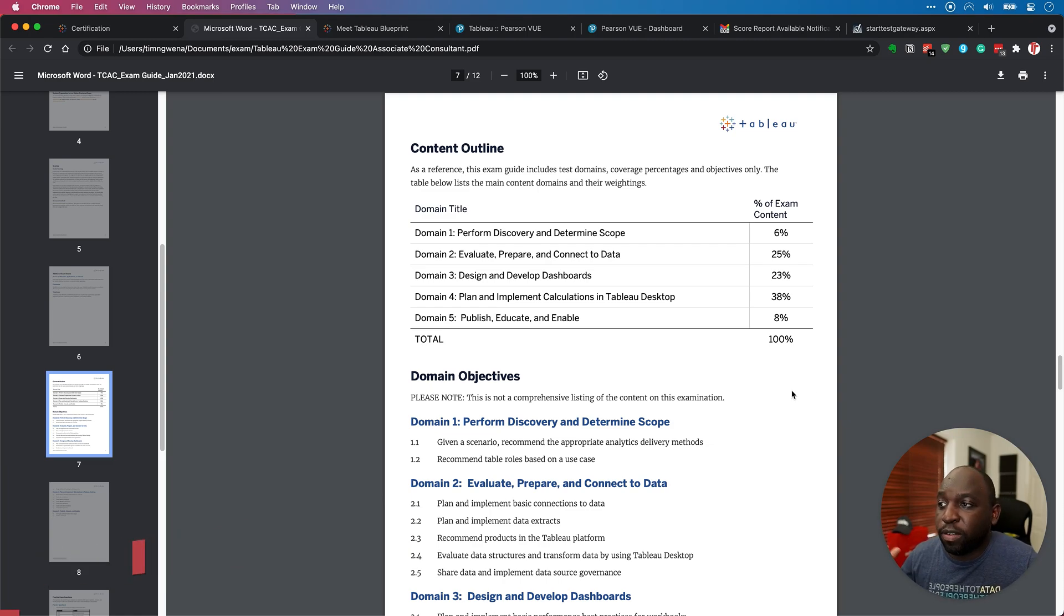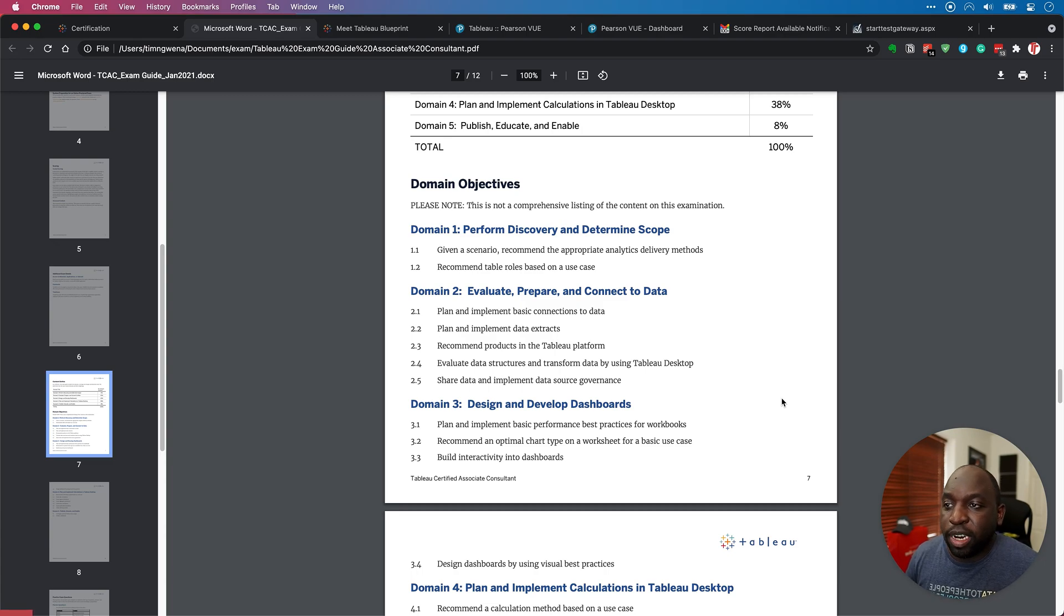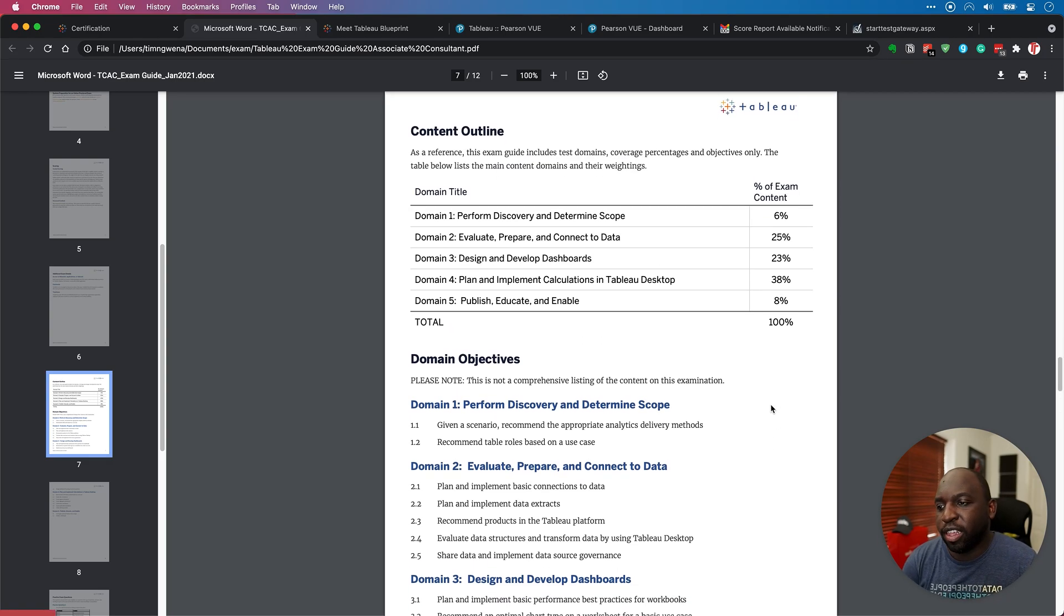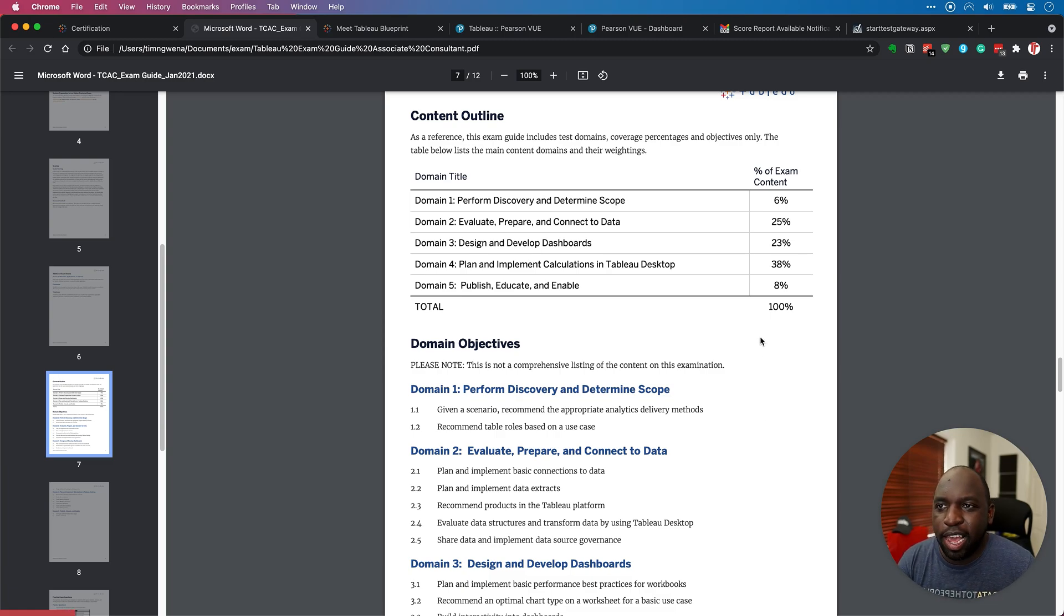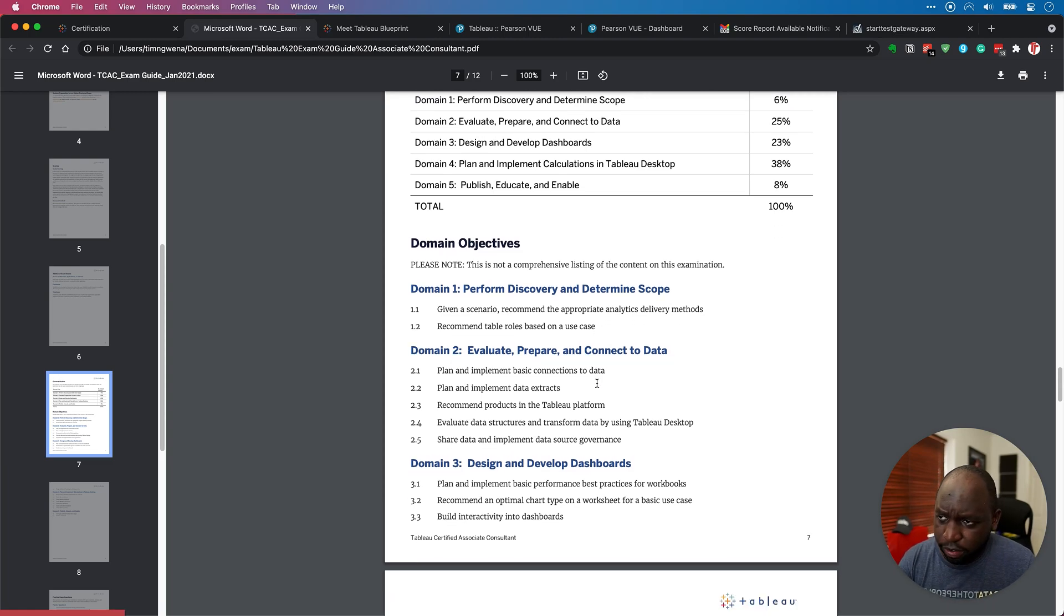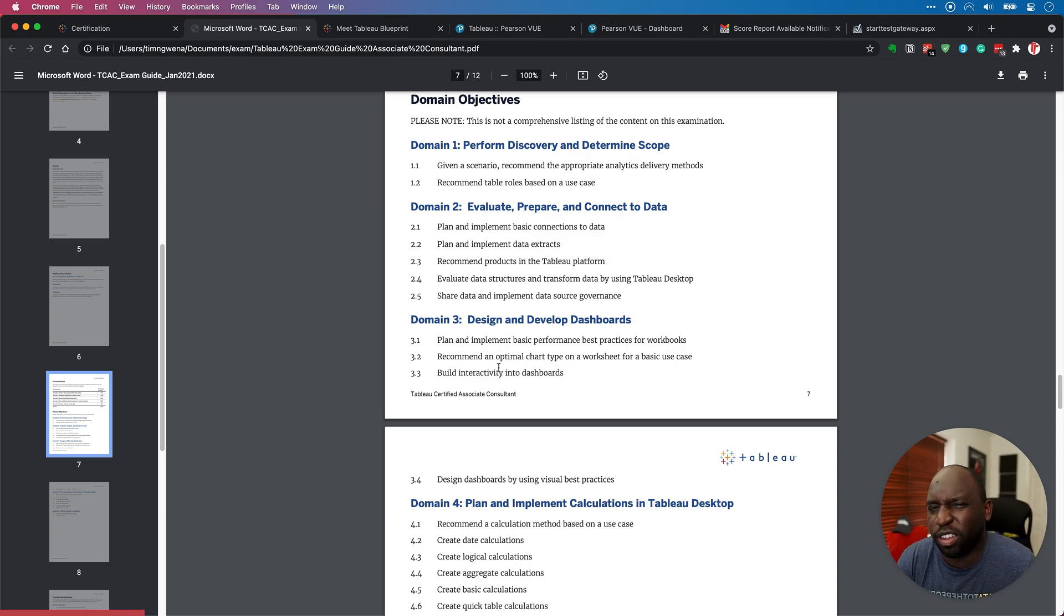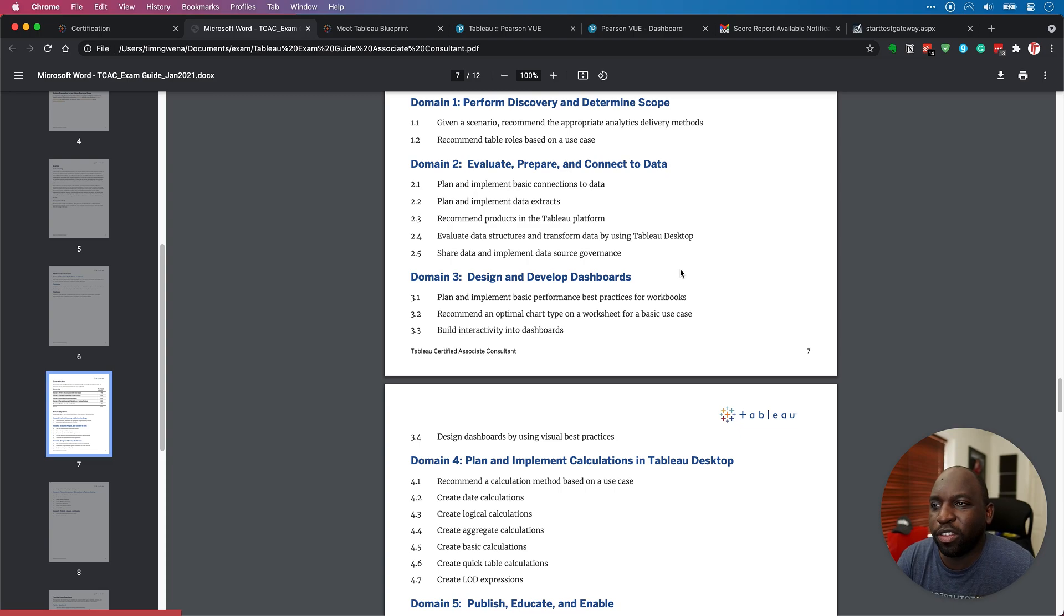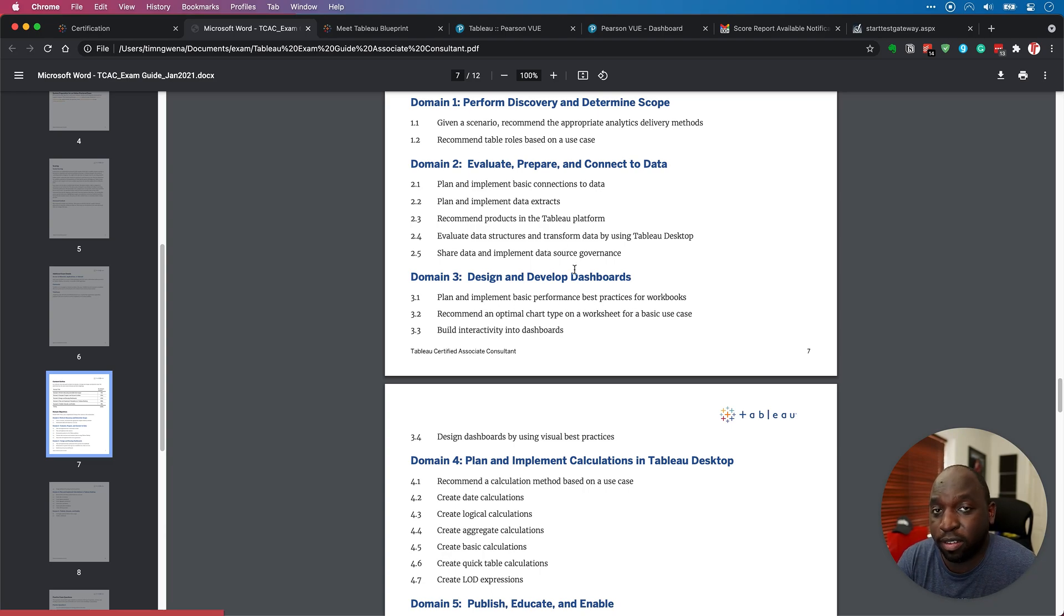It's actually structured in different sections. You've got five domains. So they've got perform discovery and determine scopes. This is basically just being able to understand like what you need to do, essentially. And that accounts for 6% of the exam. That's roughly one question, if that makes sense. 6% of an exam when there's 55 questions is about one question. So you'll get one question on perform discovery and determine scope. And then they'll also look at different things like recommend table roles based on use case. So these are lots of different scenarios.